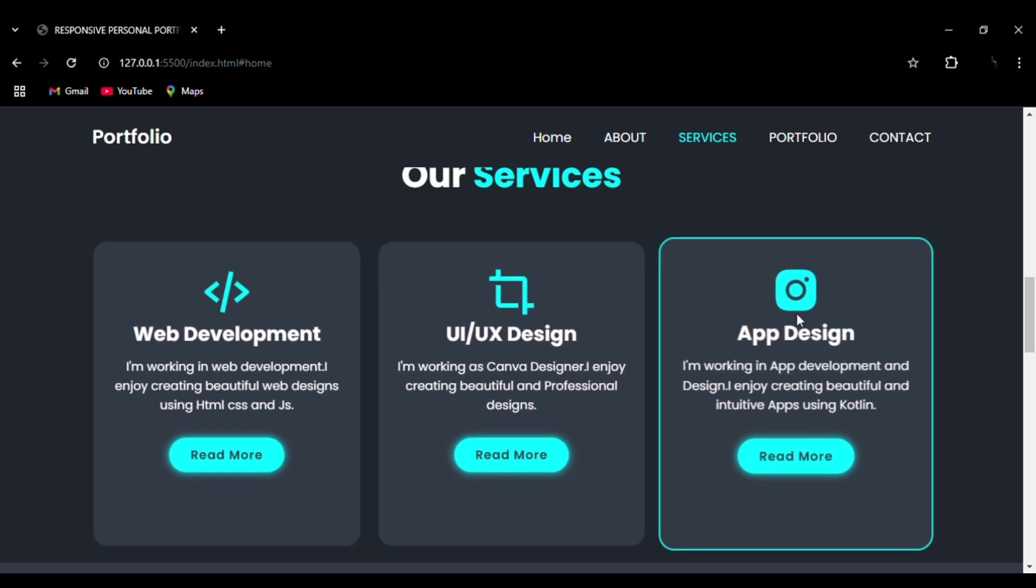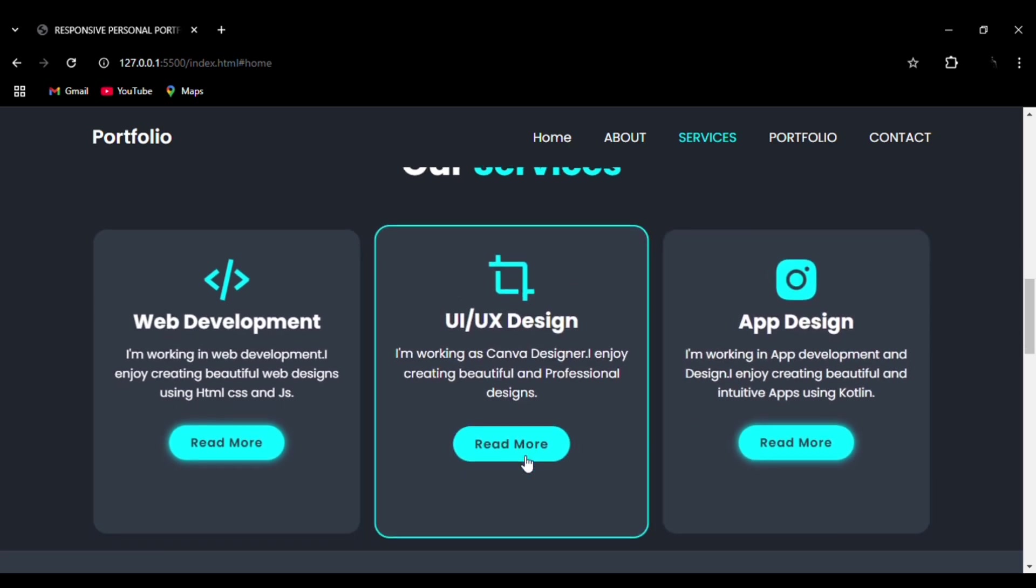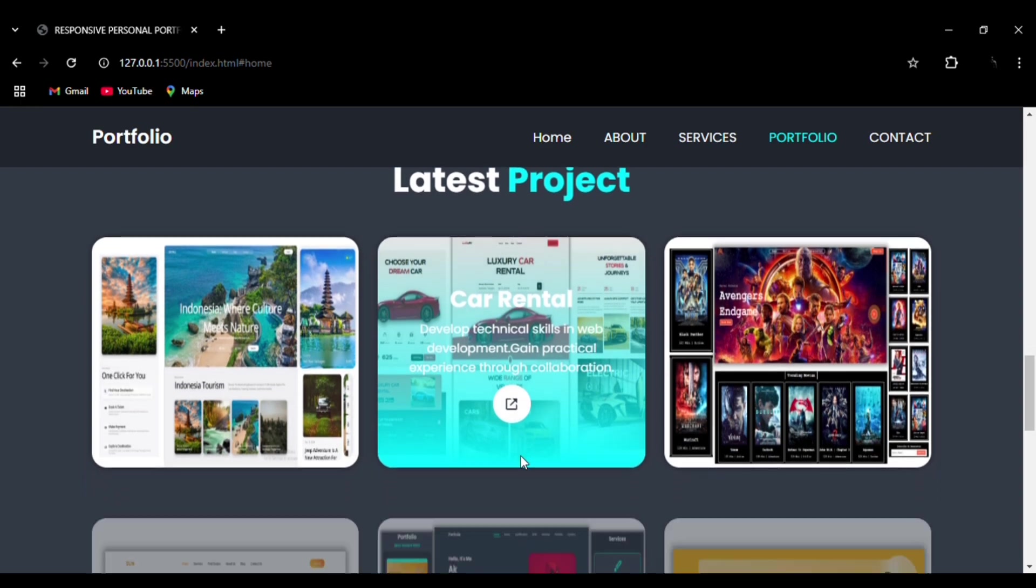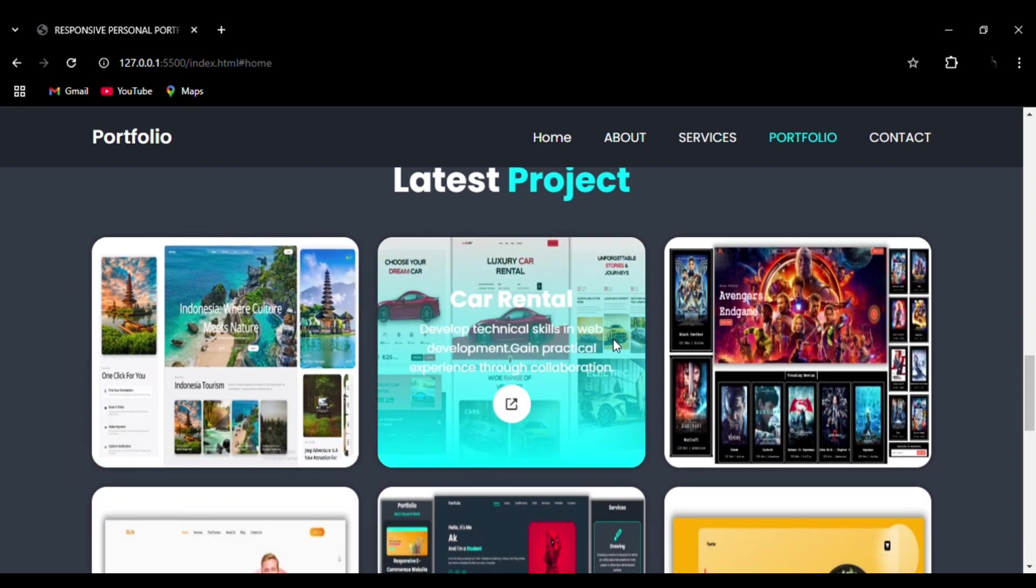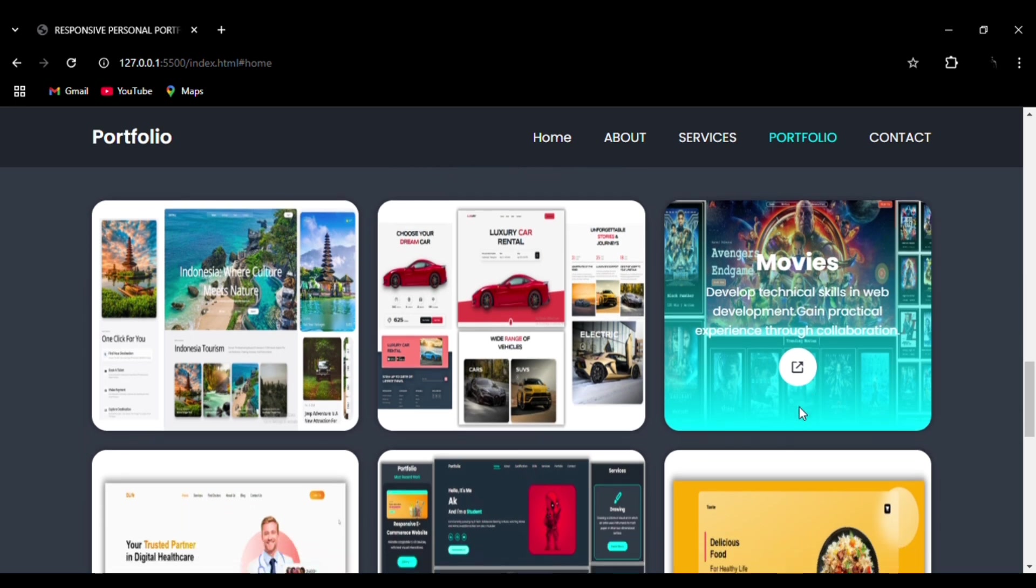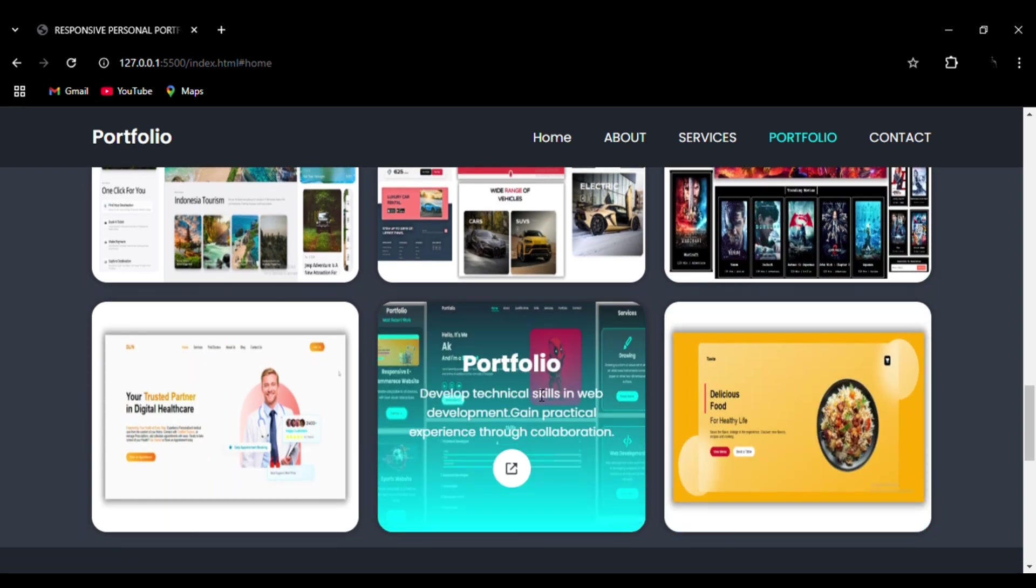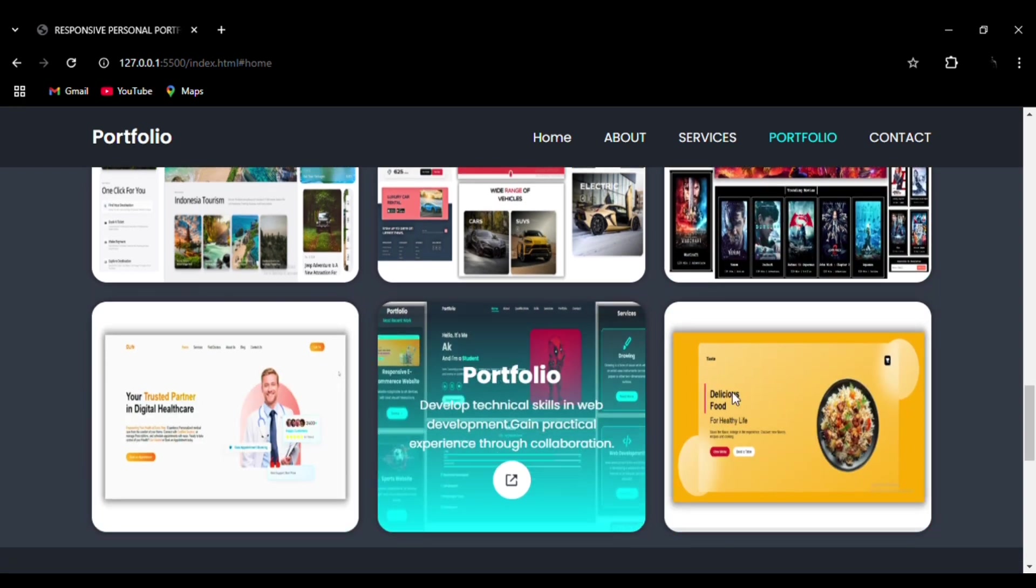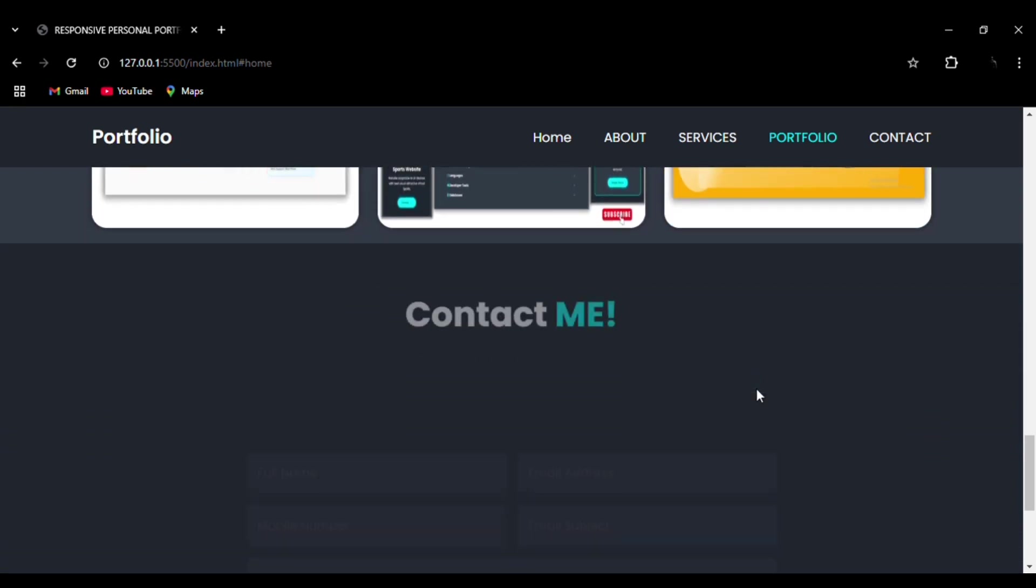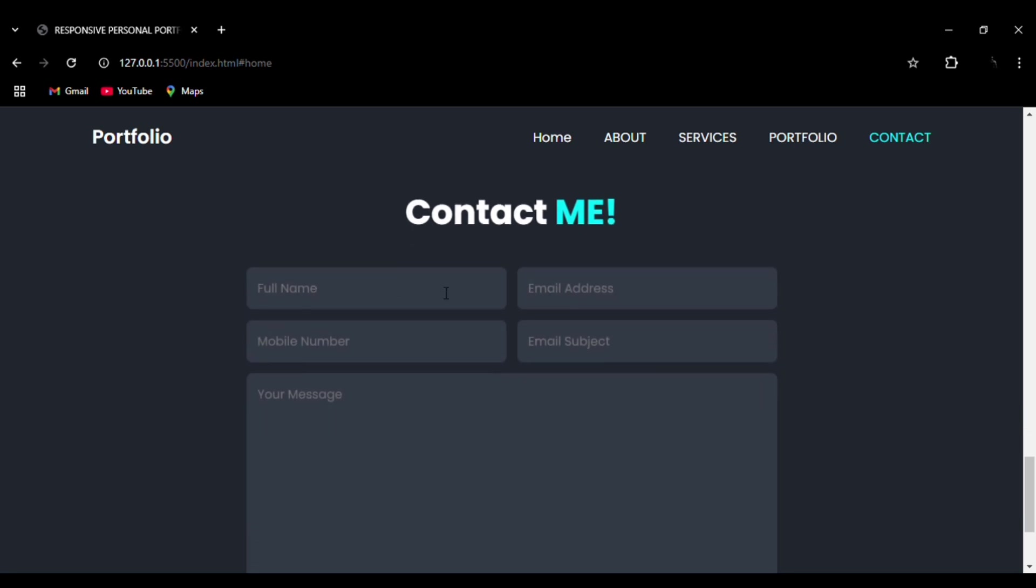You can see the hover effect on the projects with the project information and with an external link demo link that we have added with icons. You can see the transition, very smooth transition section. And you can see the contact form.